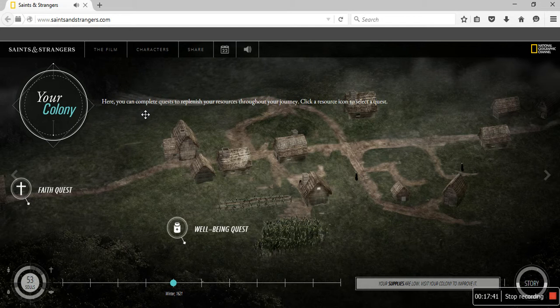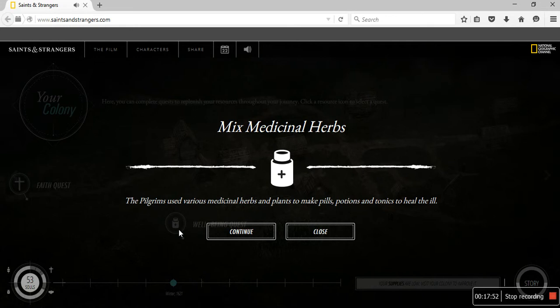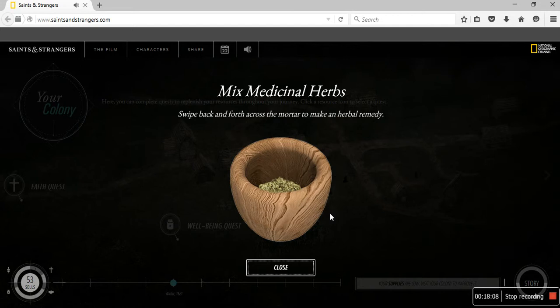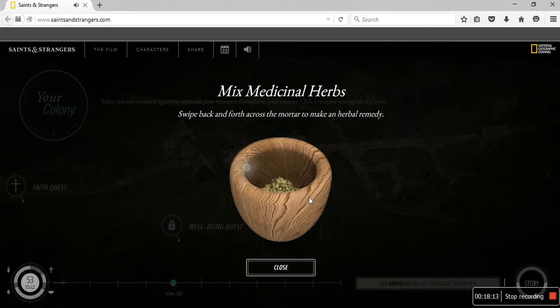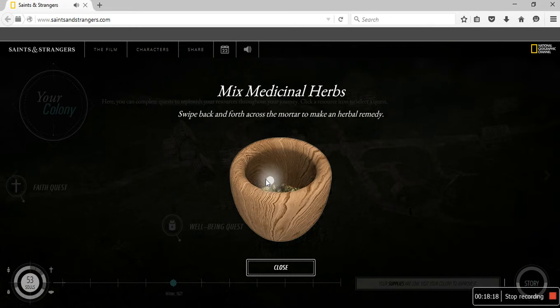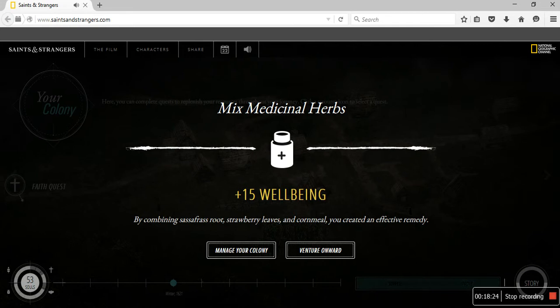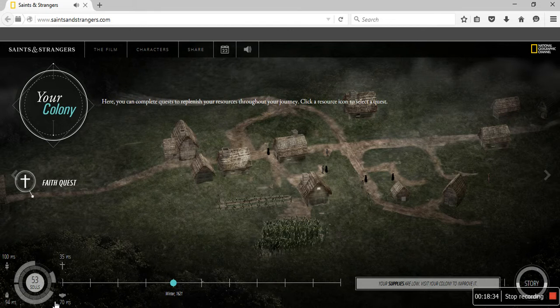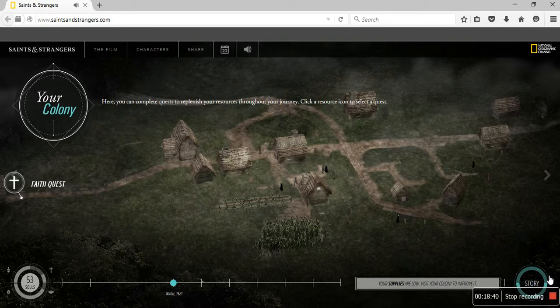Manage your colony. Supplies are low. Visit your colony to improve it. Here you can complete quests to replenish your resources throughout your journey. Click a resource icon to select quests. Well-being quests. The pilgrims use various herbs and plants to make pills, potions, and tonics to heal. This just look, this looks like weed. This for real looks like weed. Plus 50. Our supplies are low as shit. Go back to the story.